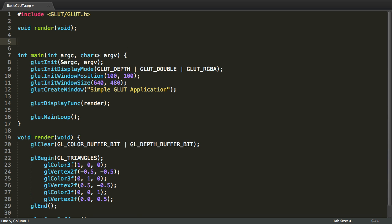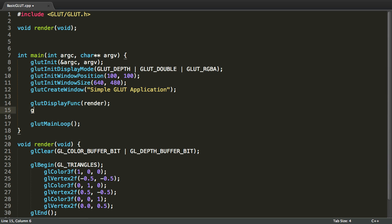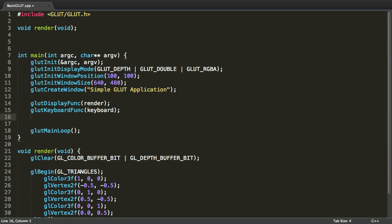Now, I'm going to do some simple keyboard and mouse functionality. GLUT also makes it very easy for you to handle keyboard and mouse events. To do this, we are going to use the glutKeyboardFunc and glutMouseFunc methods. So, I'm going to write glutKeyboardFunc keyboard and glutMouseFunc mouse. These are function pointers to functions that do not yet exist. So, we're going to create them right now.